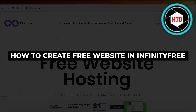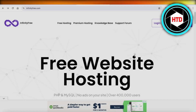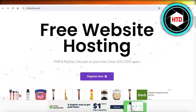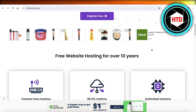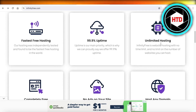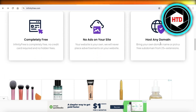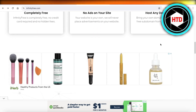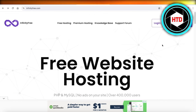How to create a free website in InfinityFree. Hey guys, welcome back. In this video I'll be showing you how you can create a free website using InfinityFree. They have a free hosting platform that allows you to have fast and unlimited hosting for free. So let's get into it.